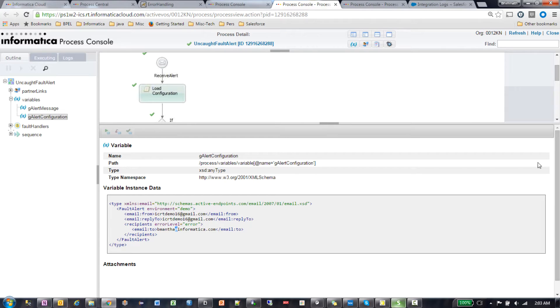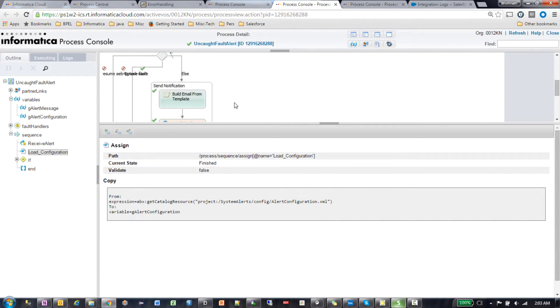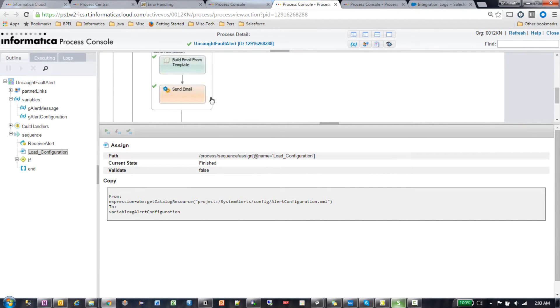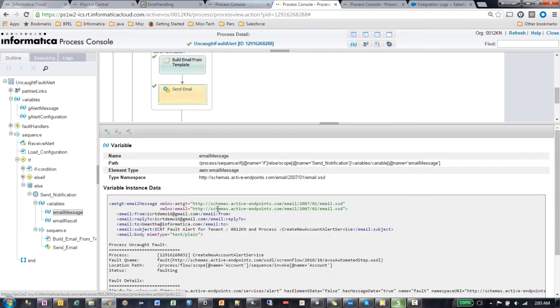As soon as the user enters that information, I'm updating the configuration file with these details. It loads the configuration file and sends an email with all those details.